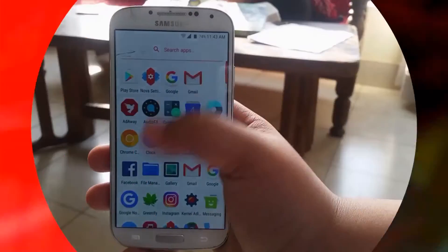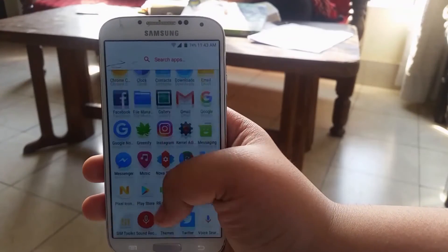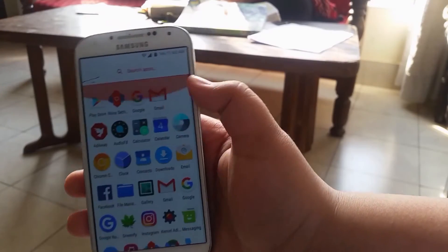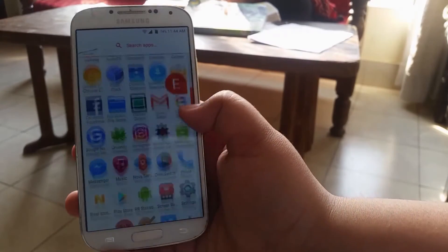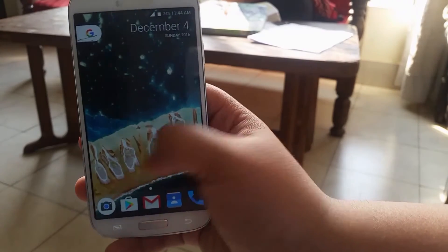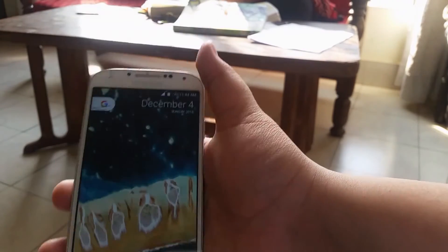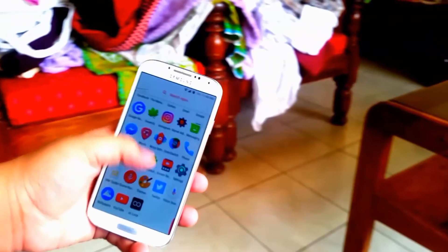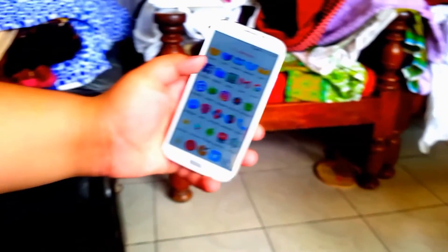This will be the final look that you will be able to achieve after following all the steps. As you can see it looks pretty good, pretty pixel-like. I am rocking this on my daily driver, the S4, so I would recommend going for it. But I guess that's pretty much it — now let's jump to the conclusion.